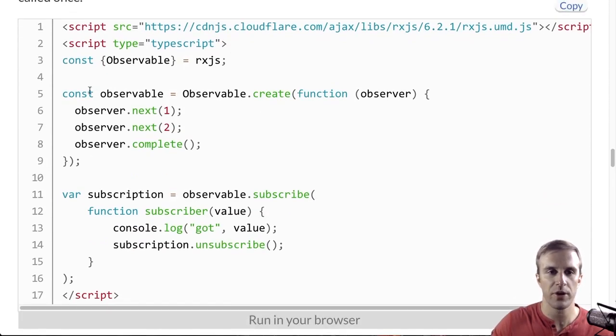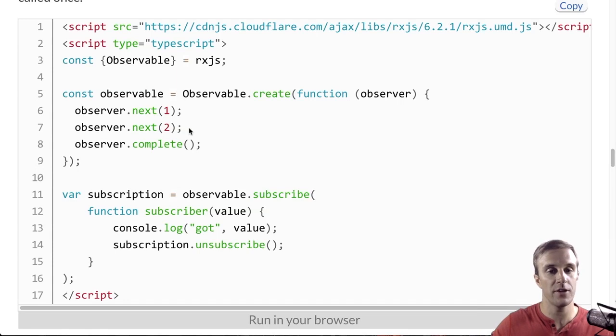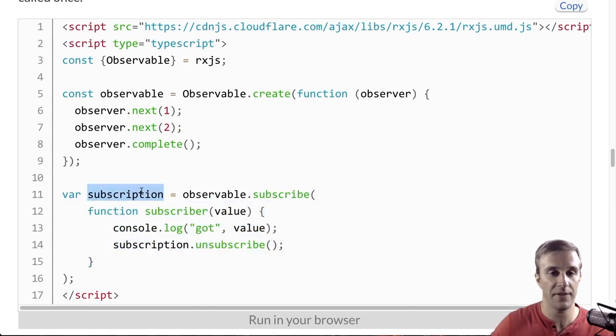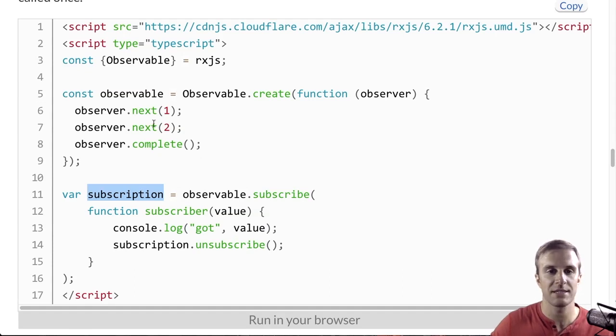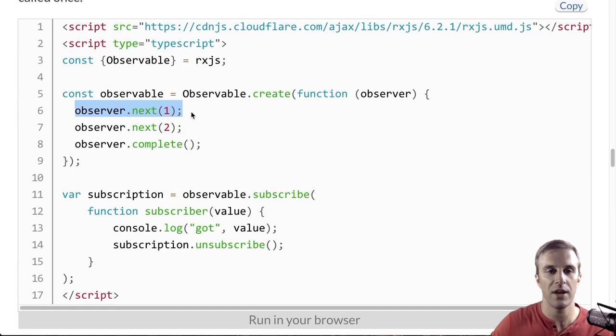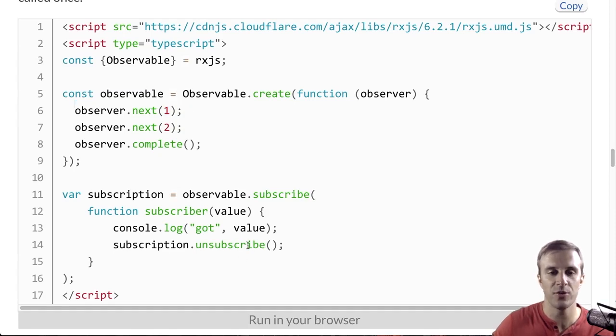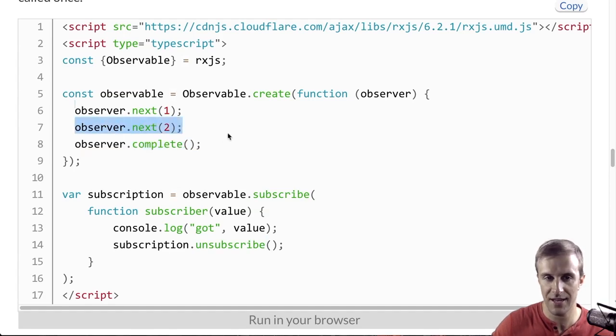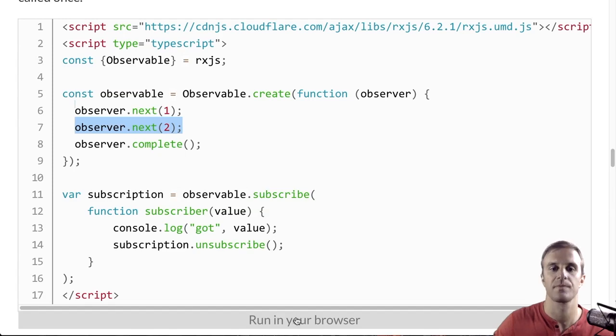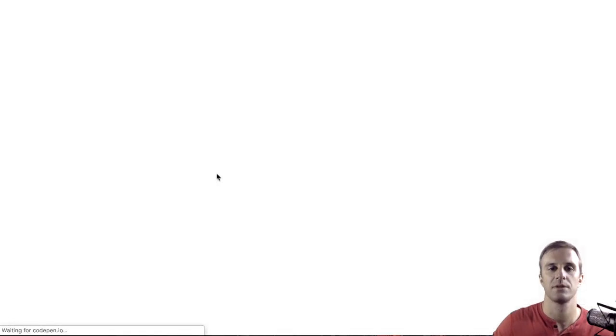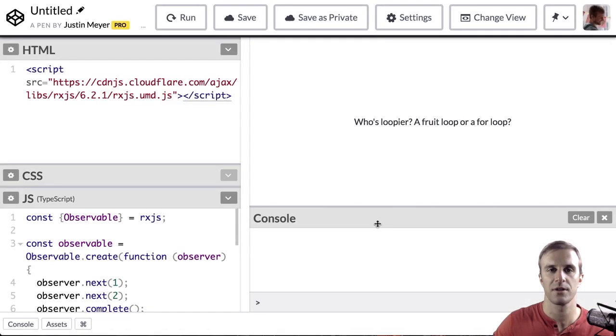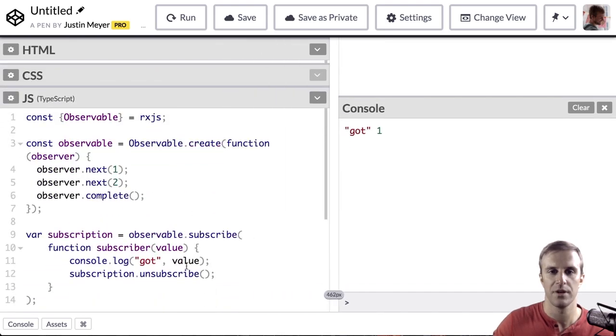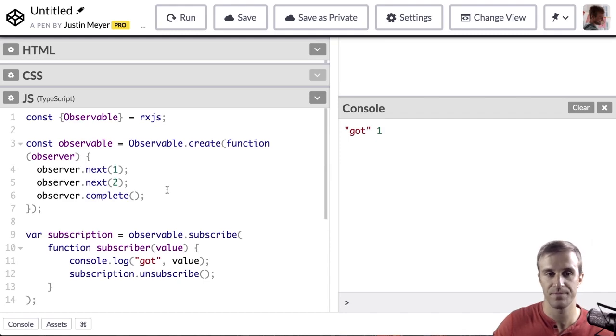In this example, we're going to create an observable that's going to emit a one and two, and then we're going to pass it a subscriber that gets back the subscription. But when it gets the first value, it's going to unsubscribe so that it never receives the second value. So, let's take a look. And here you can see it got the value one, but then unsubscribe and never got the value two.